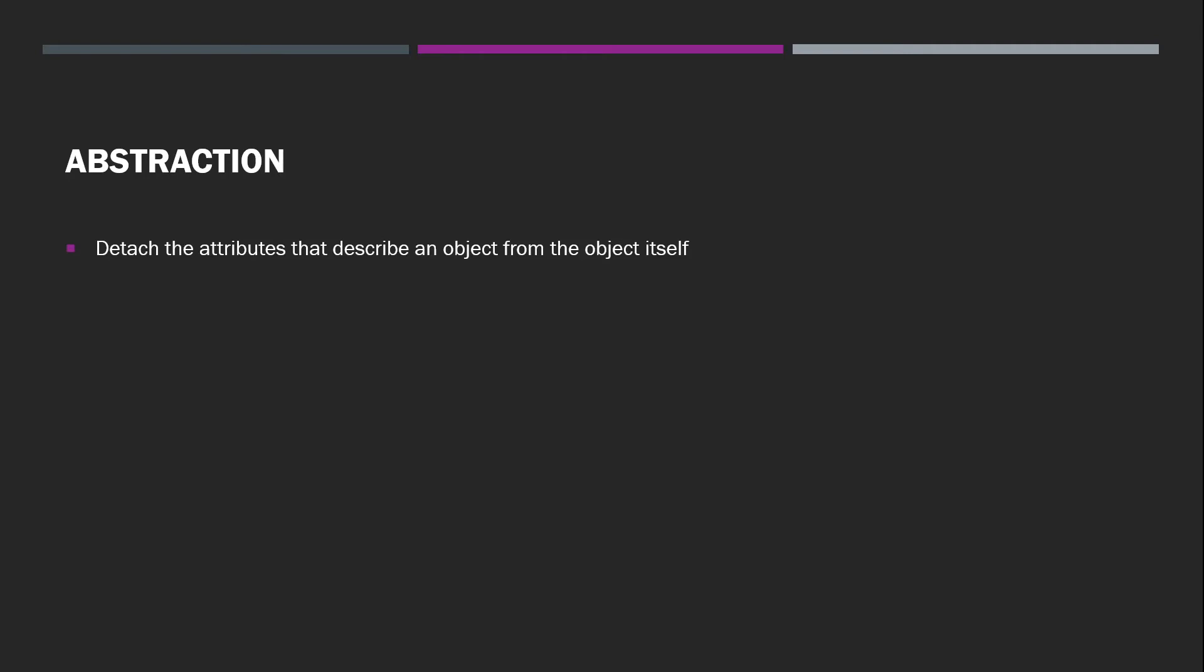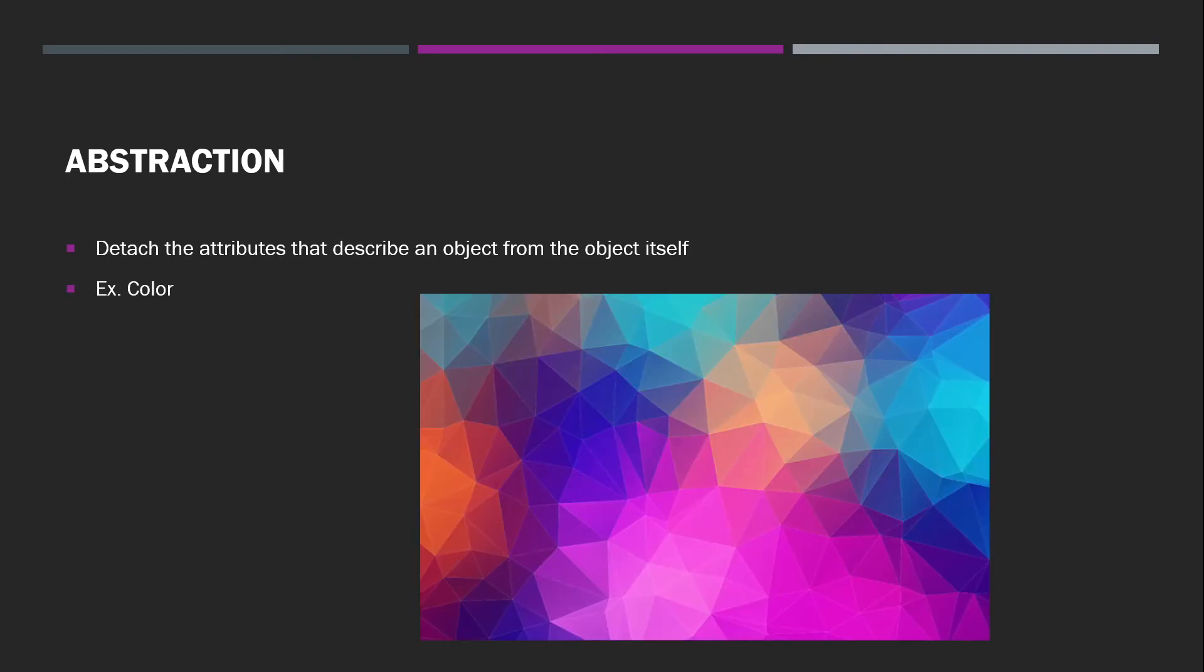It's a hard concept to explain. But for example, when you hear the word color, you're not necessarily thinking of red, green, blue, you're just thinking of the meaning of the word color.